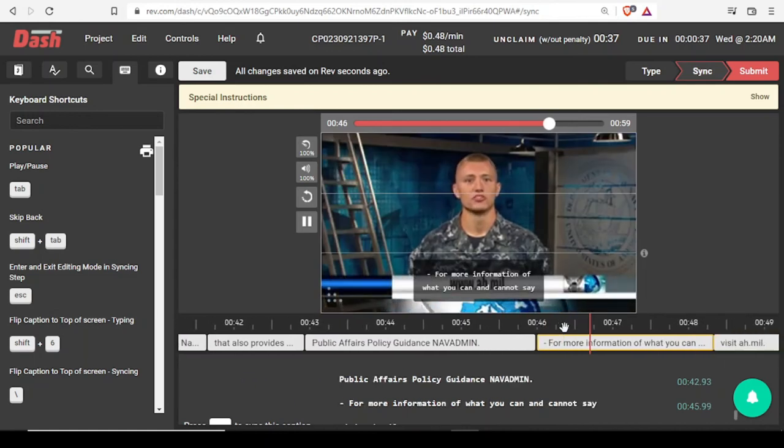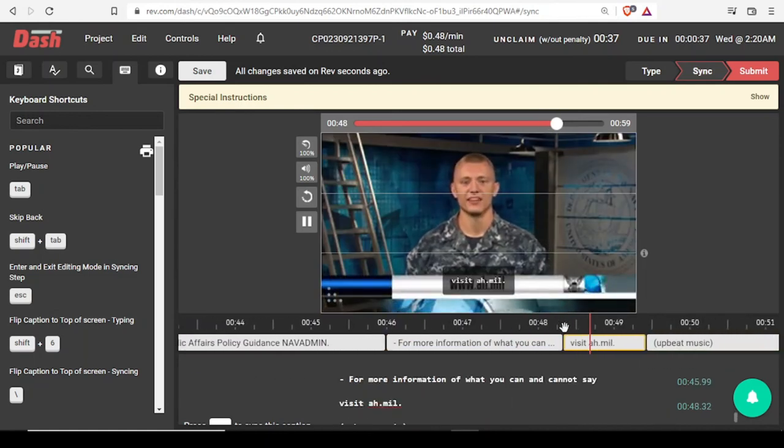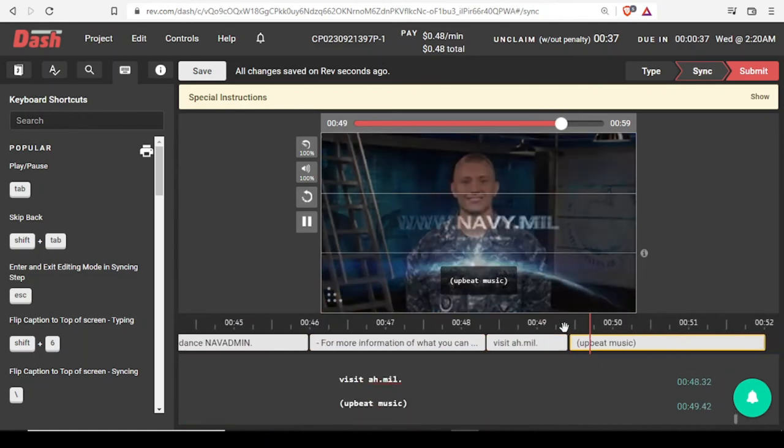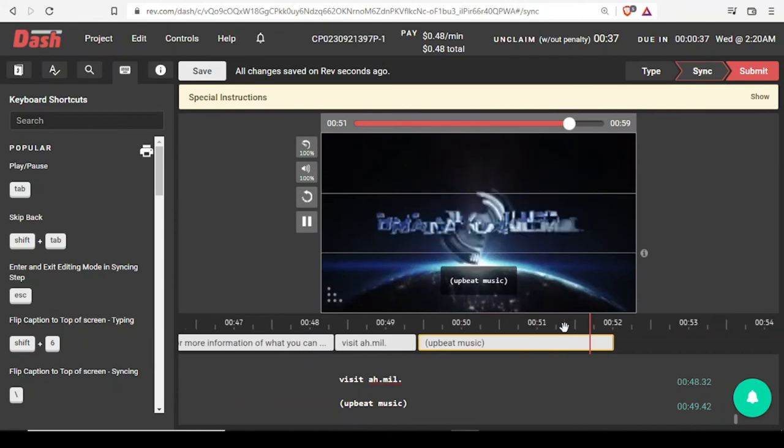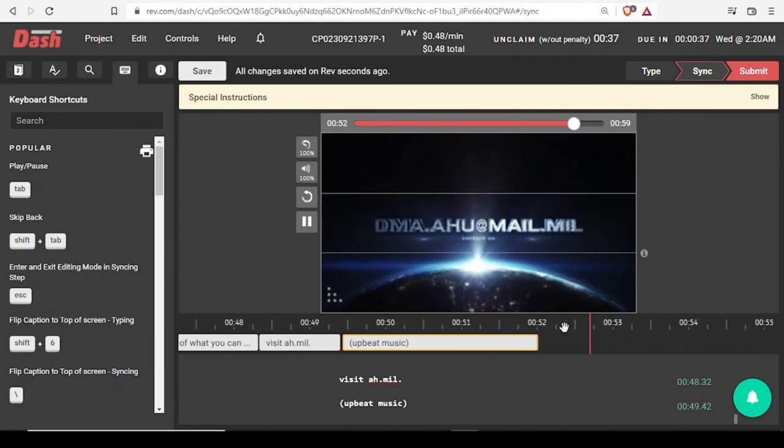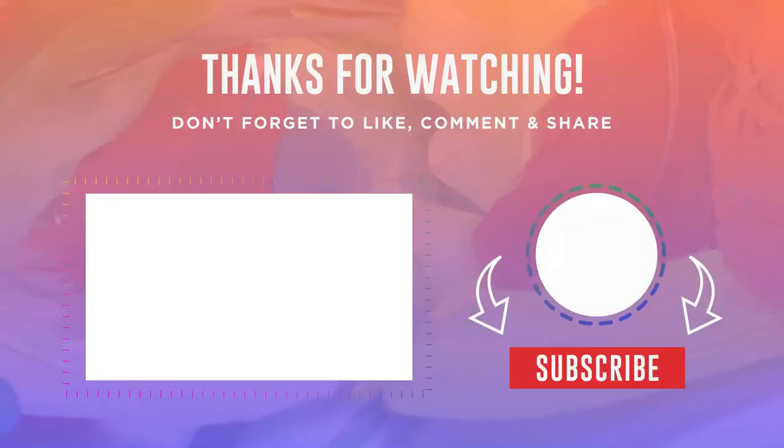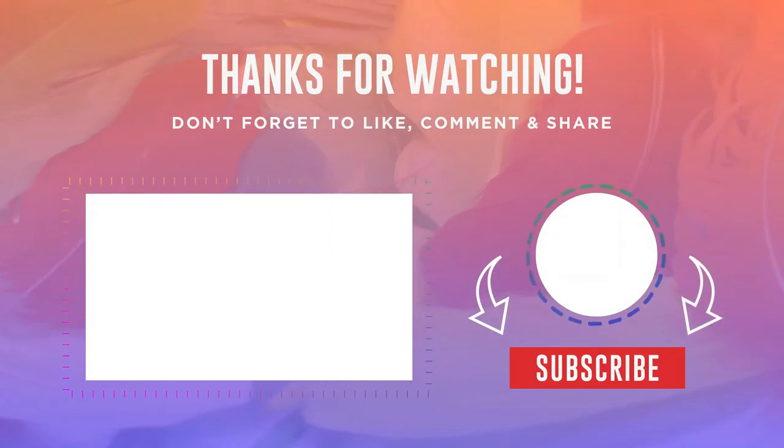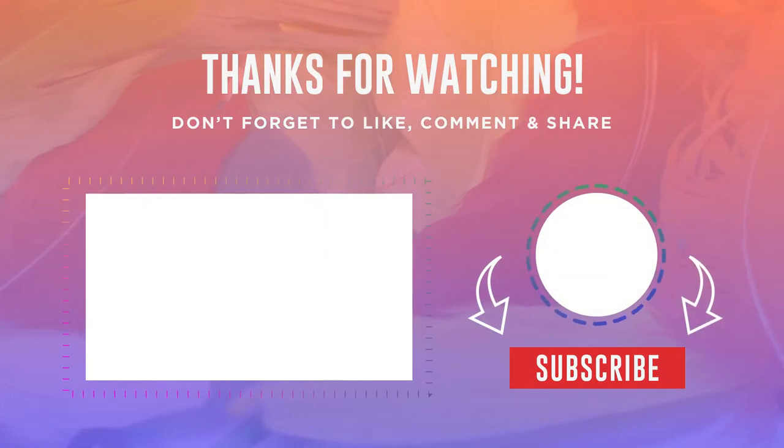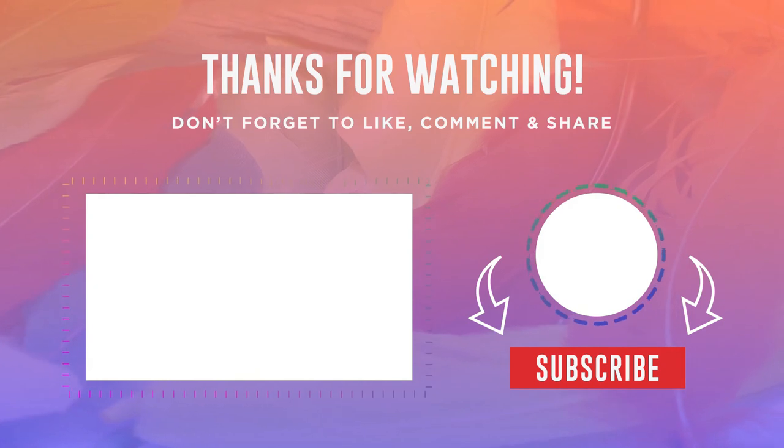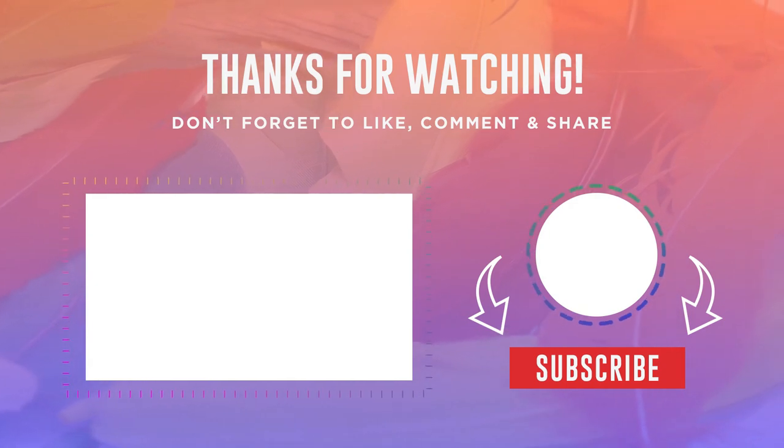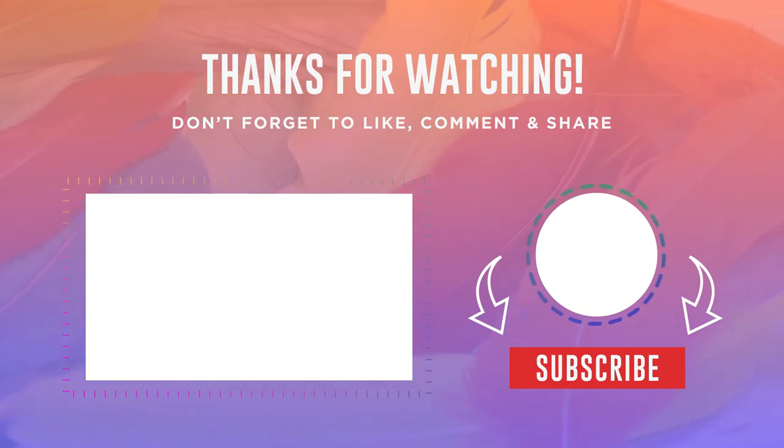For more information on what you can and cannot say, visit AH.gov.